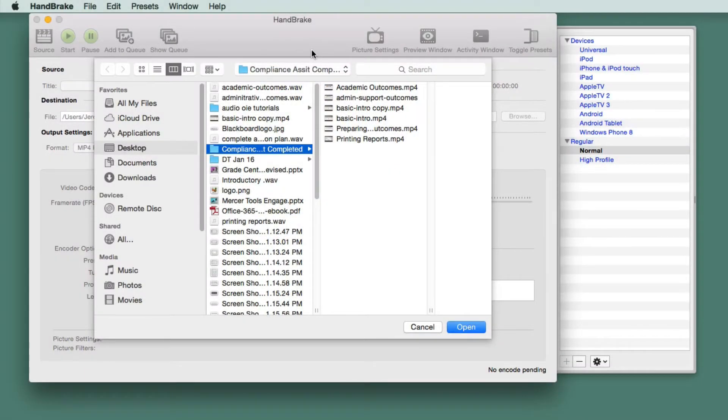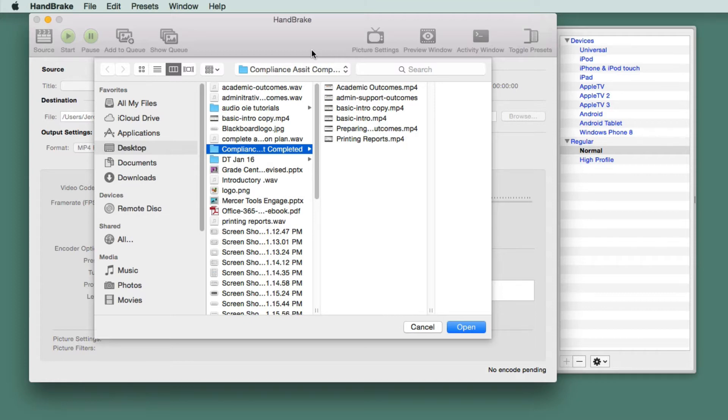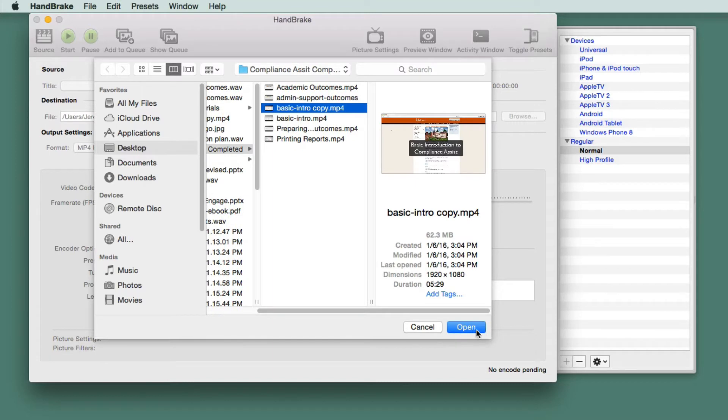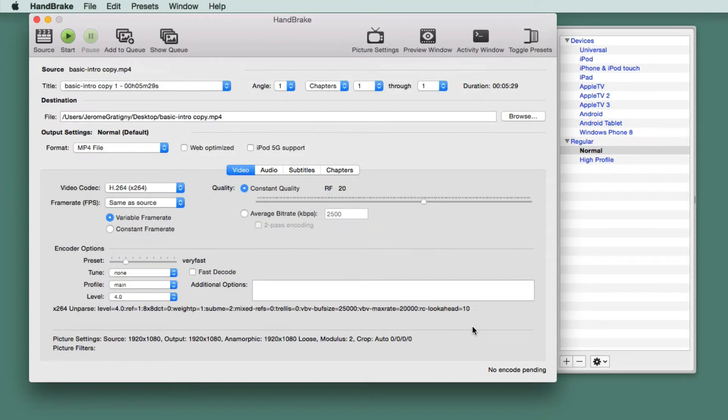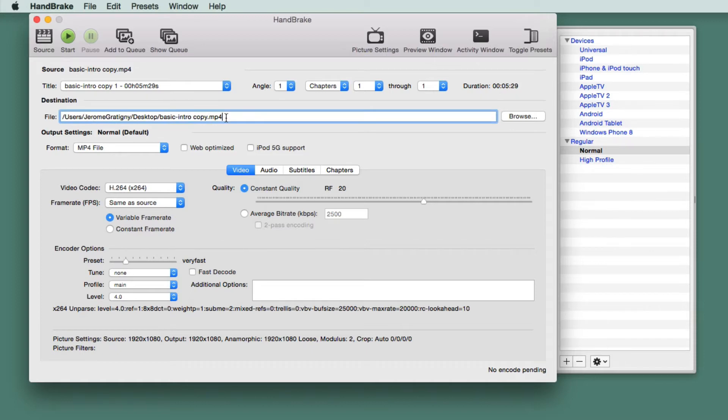Once you've successfully downloaded Handbrake to your computer, you can now open Handbrake. When you first open Handbrake, it will ask you where the file exists that you want to convert. Locate the file and click Open. This will now populate the information in Handbrake with the file that you want to convert.